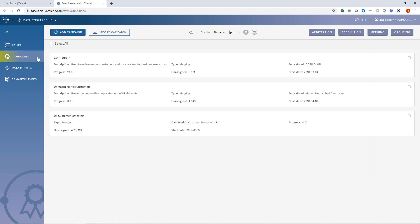Let's review my campaigns. Across the top of this page, I can choose to filter according to the four different types of campaigns available: Arbitration, resolution, merging, and grouping.